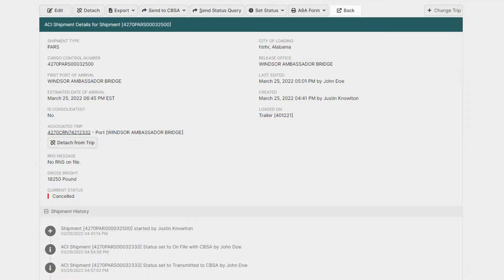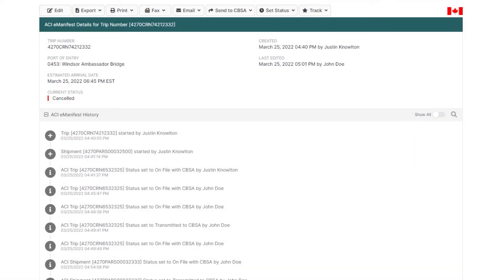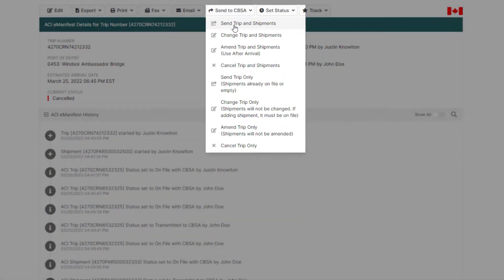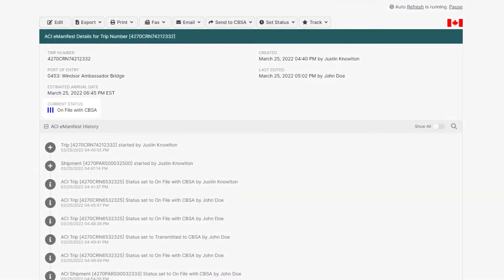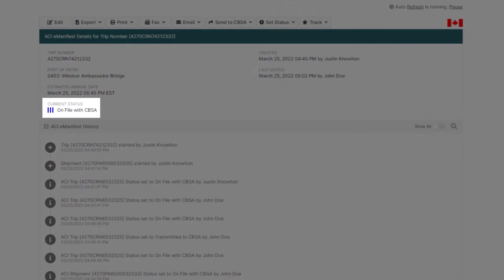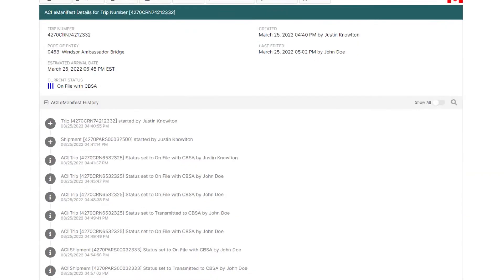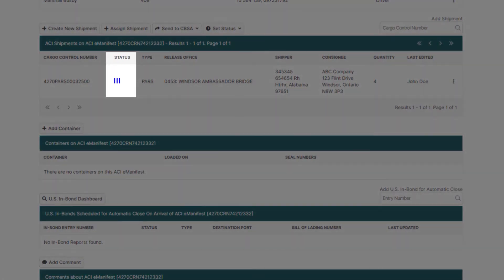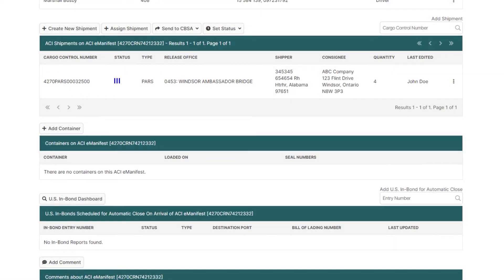Now go back to the ACI eManifest and at the top of the page under Send to CBSA click Send Trip and Shipments — this time with your new cargo control number. In about one to two minutes, CBSA will accept your ACI eManifest and shipment and the status of both will change to three blue bars. That's how you change your cargo control number and resend it to CBSA.